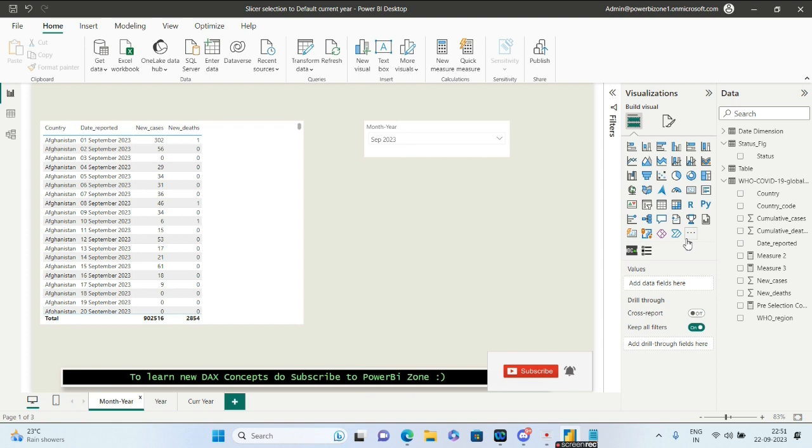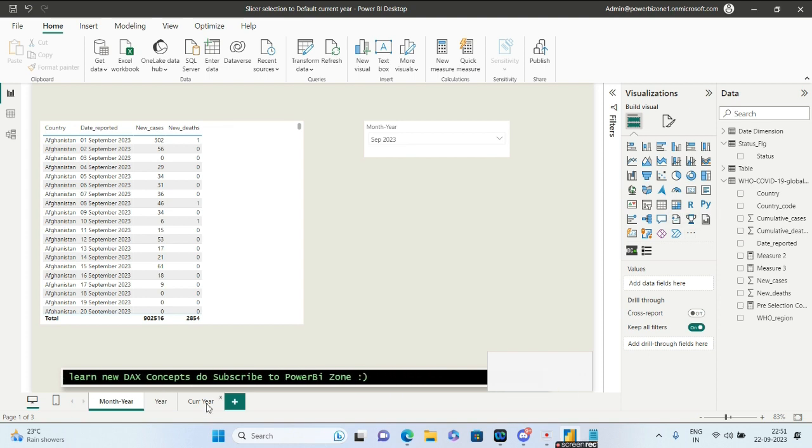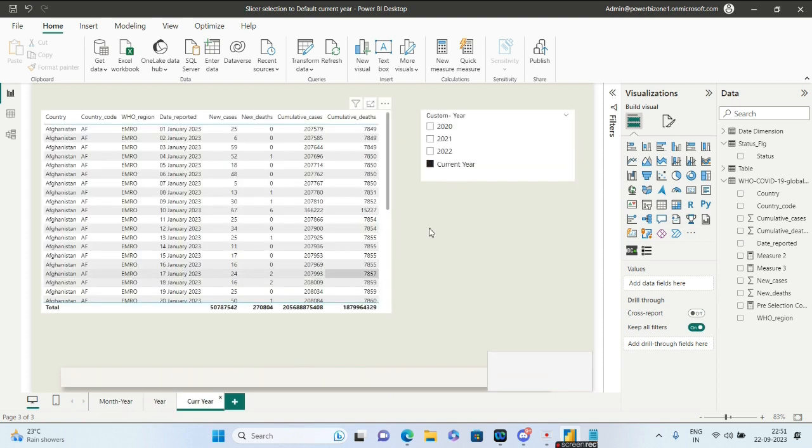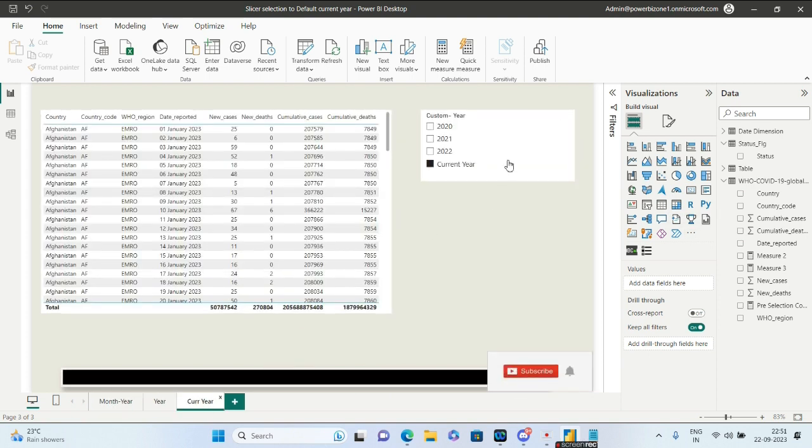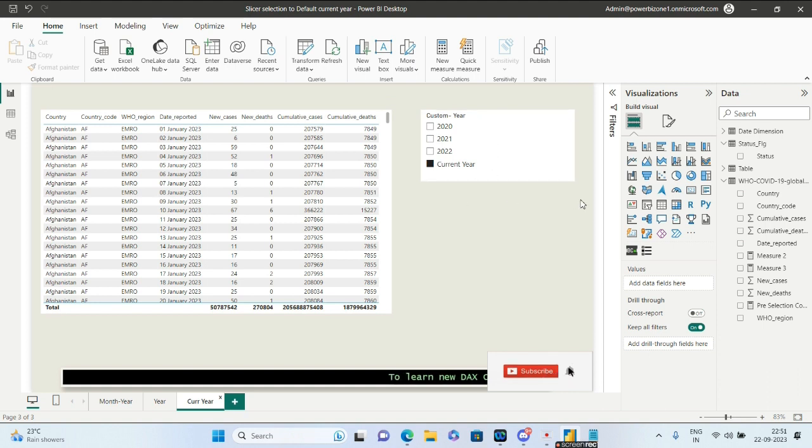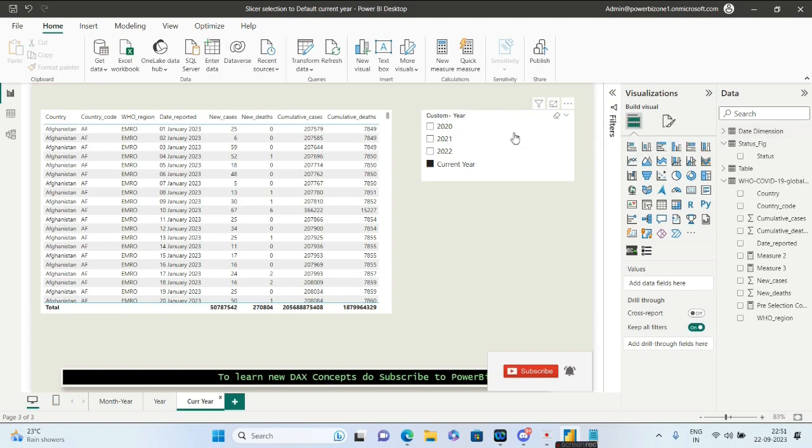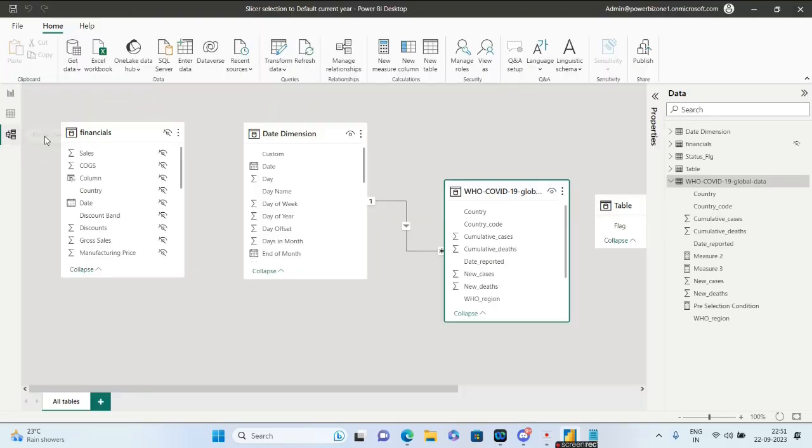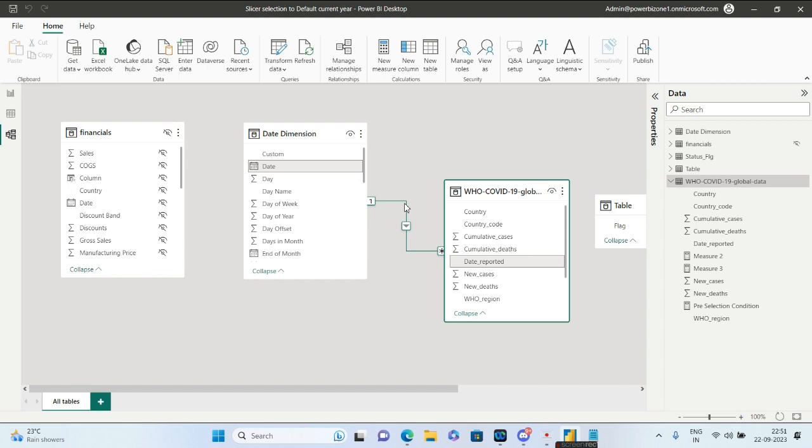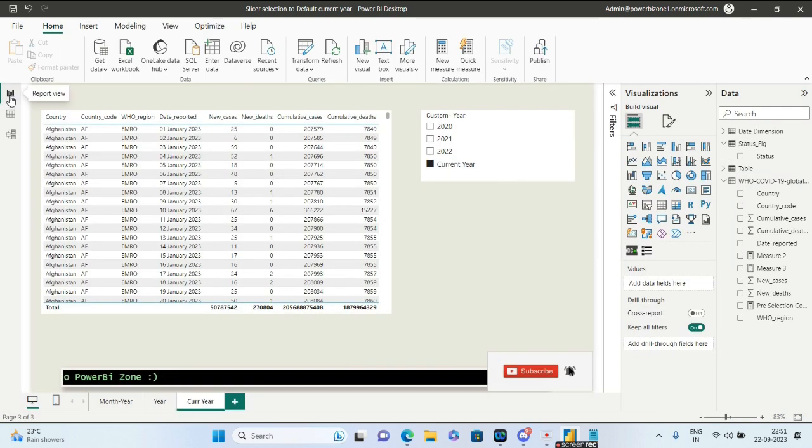This particular method is purely using DAX. For this, you need a date dimension in your model, and your date dimension should be linked to your main table using a one-to-many relationship.